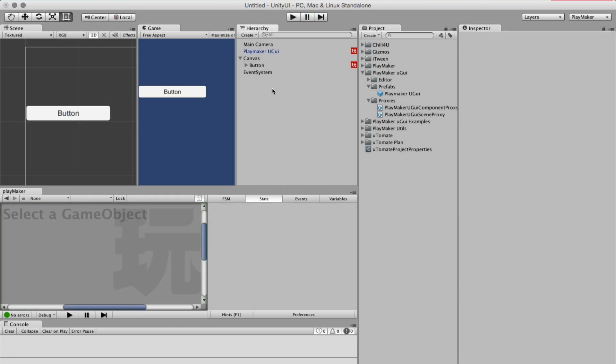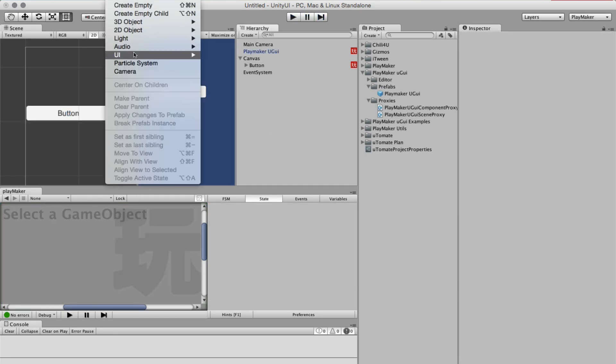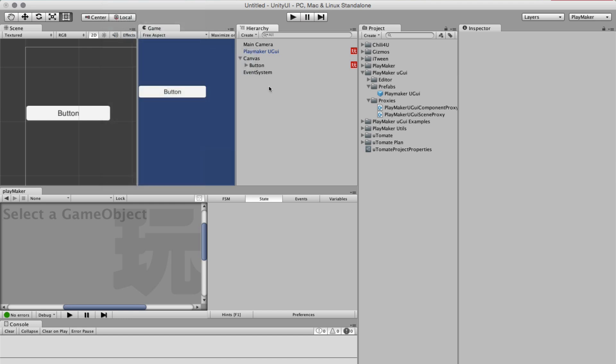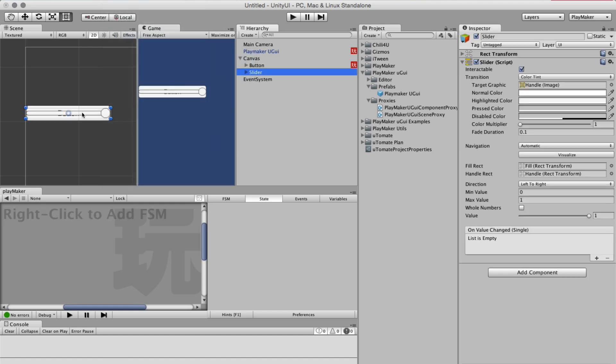That's good. Now we can also track variables. So let's look at a slider here.